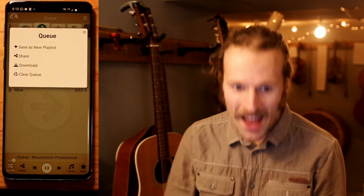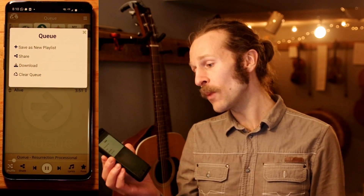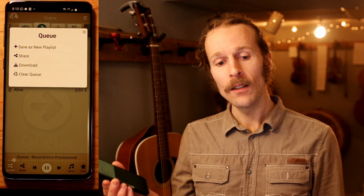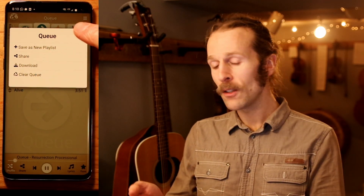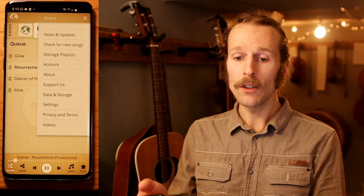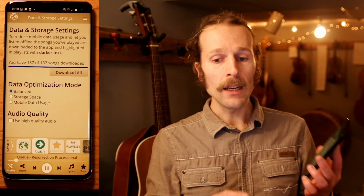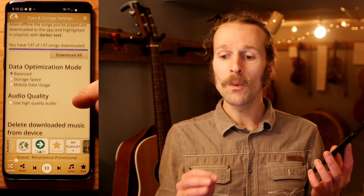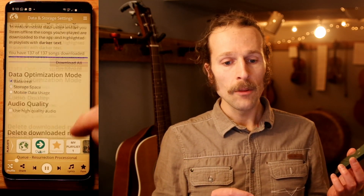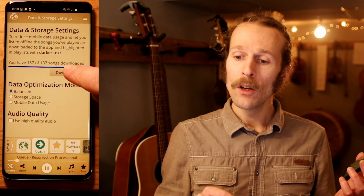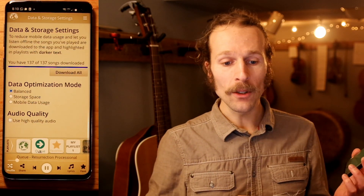Cache the playlist. In the menu under data and storage, there's more options. The whole app is set up to work offline, and by default it caches songs one at a time as you listen. But here you have the option to get everything while you're on a good connection, or before heading into the wilderness.